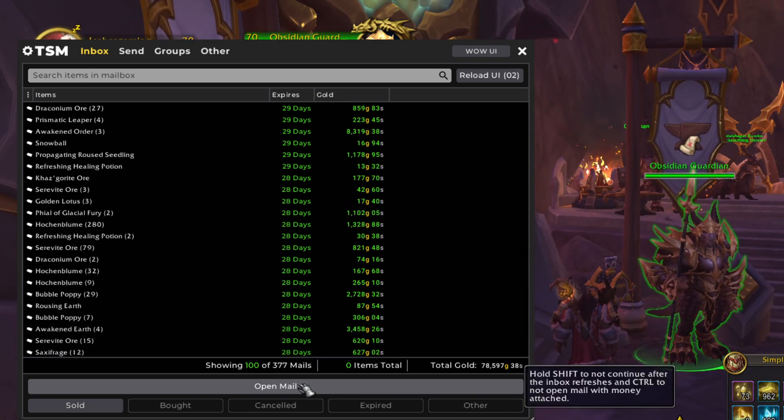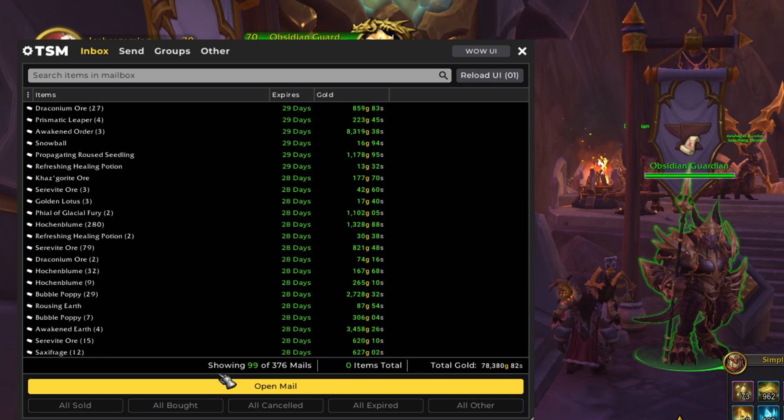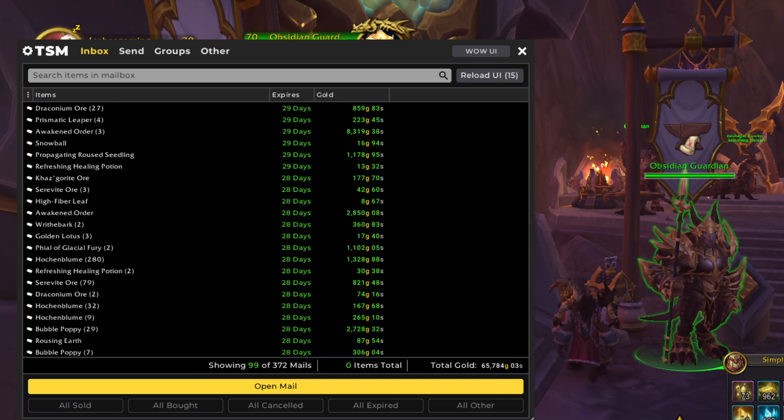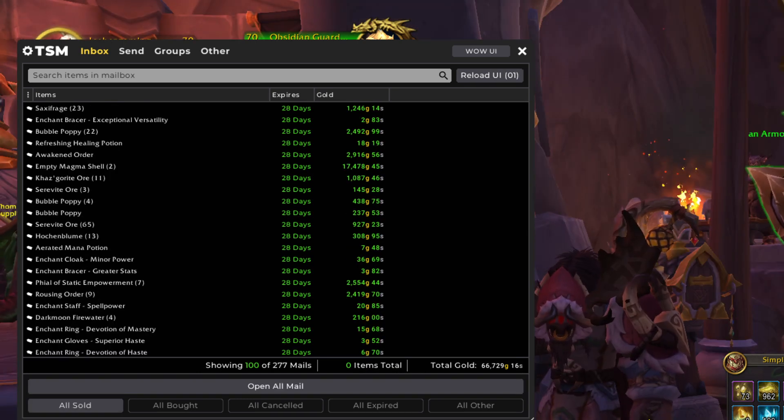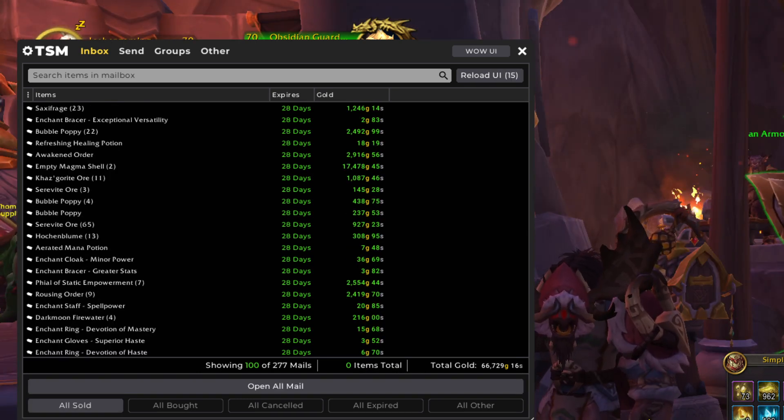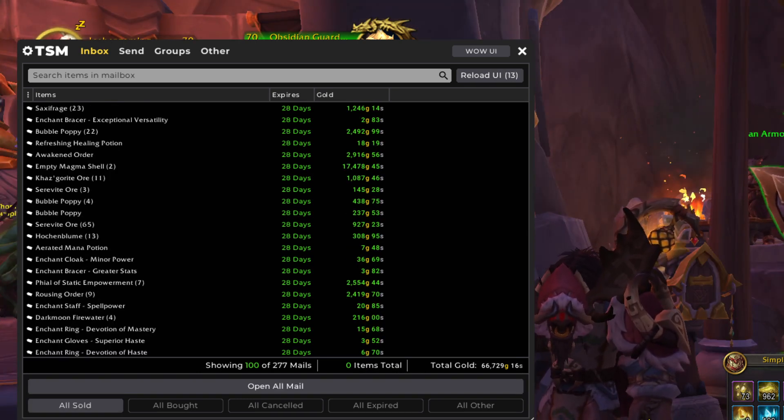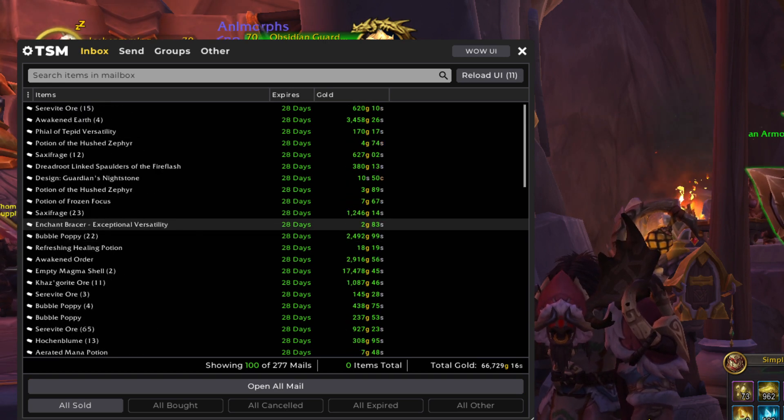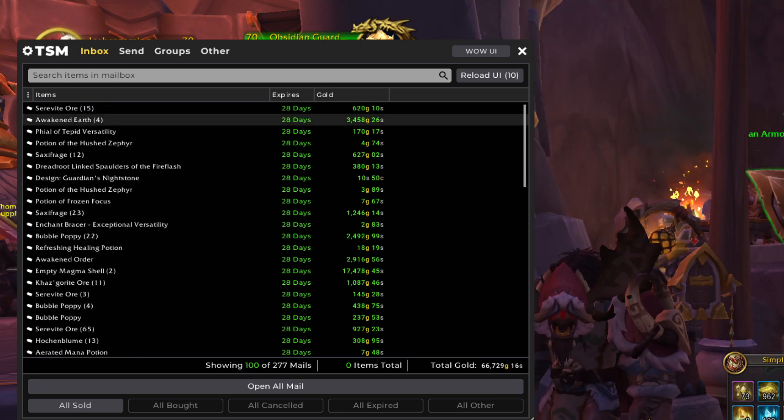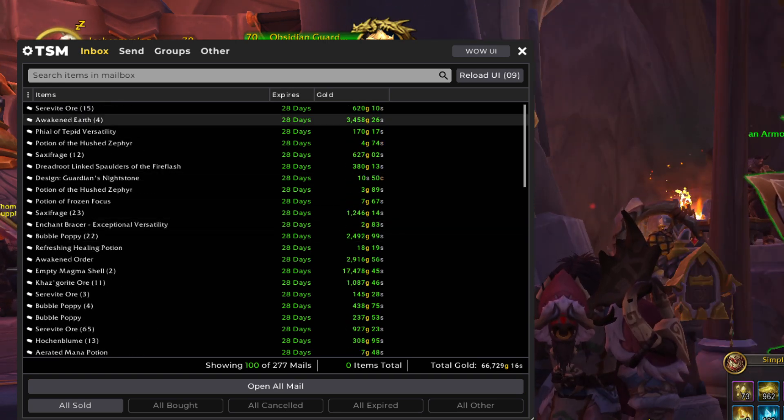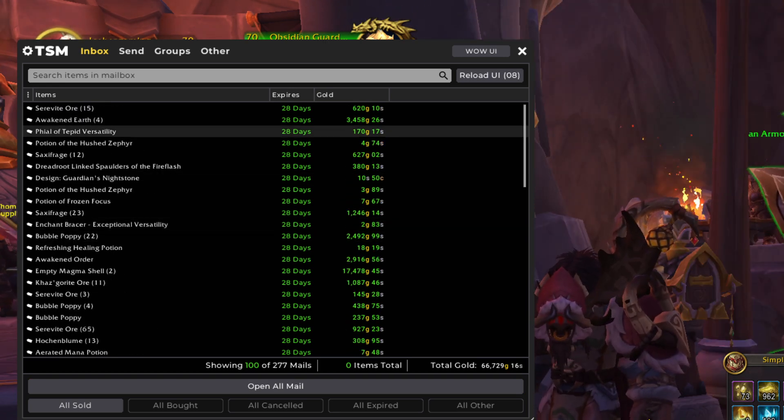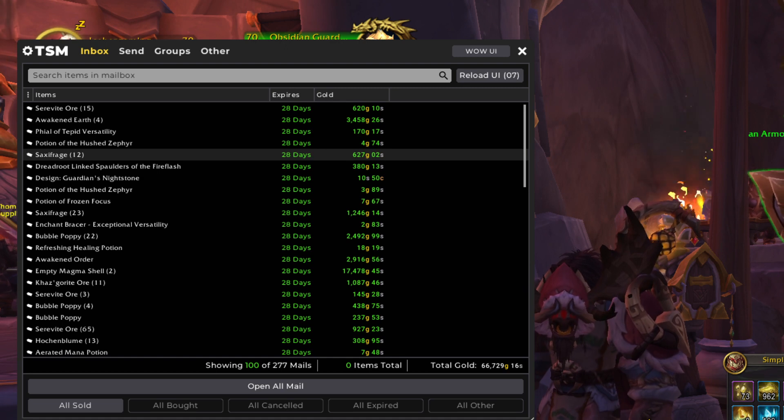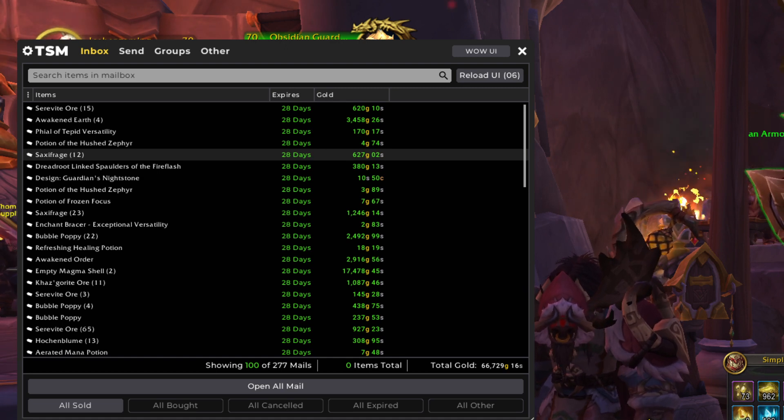Let's open it up and see what's next. And for our second set of a hundred sales, we have 67,000 gold coming in. So let's take a look and see what we've got. More Awakened Earth. Very nice. Saxifrage.